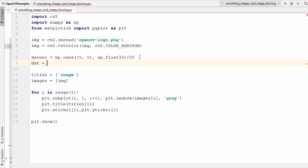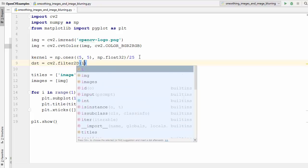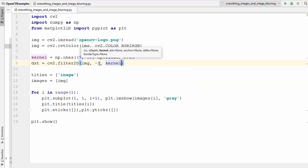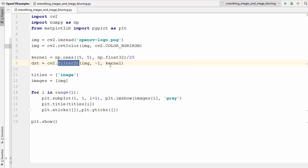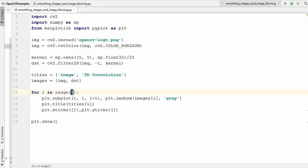We can define our destination image using this kernel. We are going to use cv2.filter2D, which is the method used for the homogeneous filter. The first argument is the image, the second argument is the desired depth of the destination image — we take it as minus 1 — and the third argument is the kernel. After applying this kernel on our image using filter2D, let's name this result image '2D convolution'.